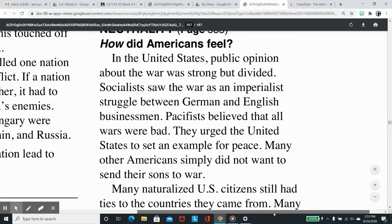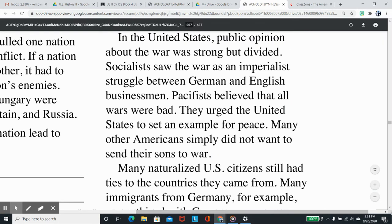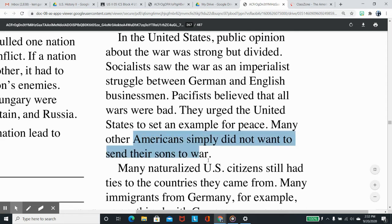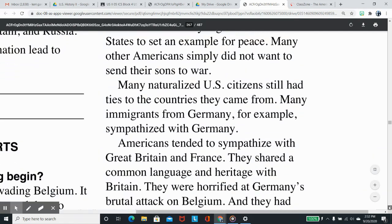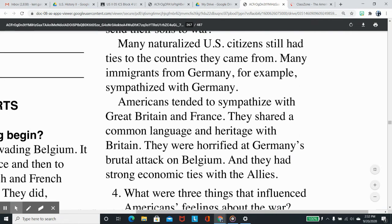In the United States, public opinion about the war was strong but divided. Socialists saw the war as an imperialist struggle between German and English businessmen. Pacifists believed that all wars were bad and urged the United States to set an example for peace. Many other Americans simply did not want to send their sons to war. Many naturalized U.S. citizens still had ties to the countries they came from — many immigrants from Germany, for example, sympathized with Germany.